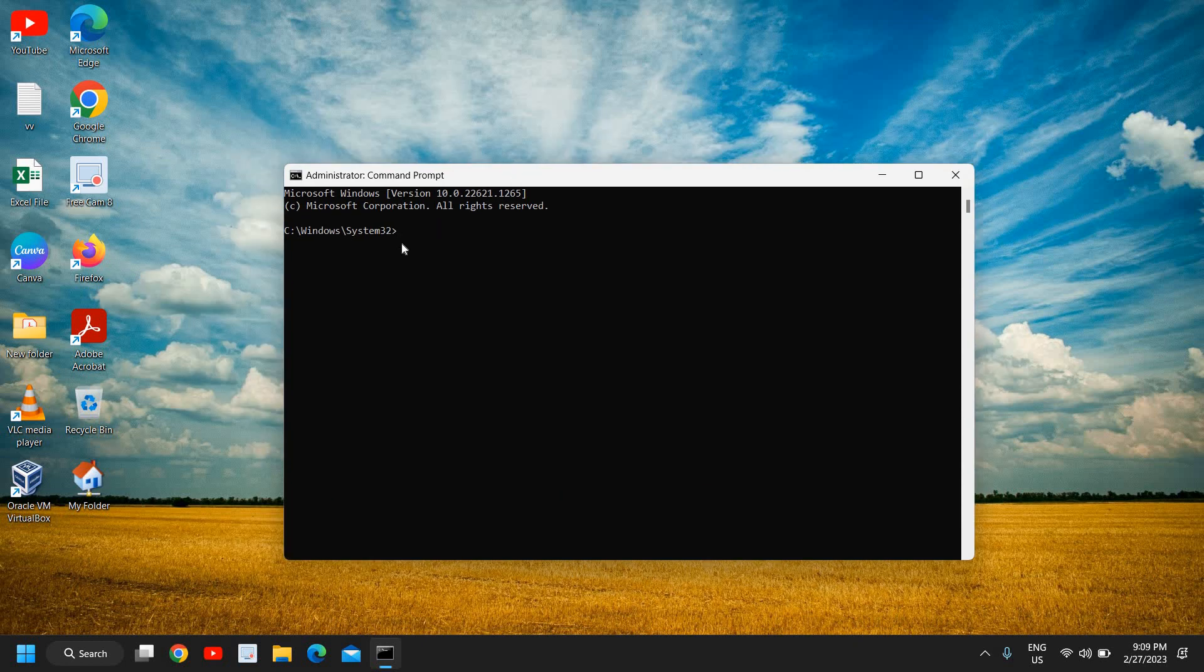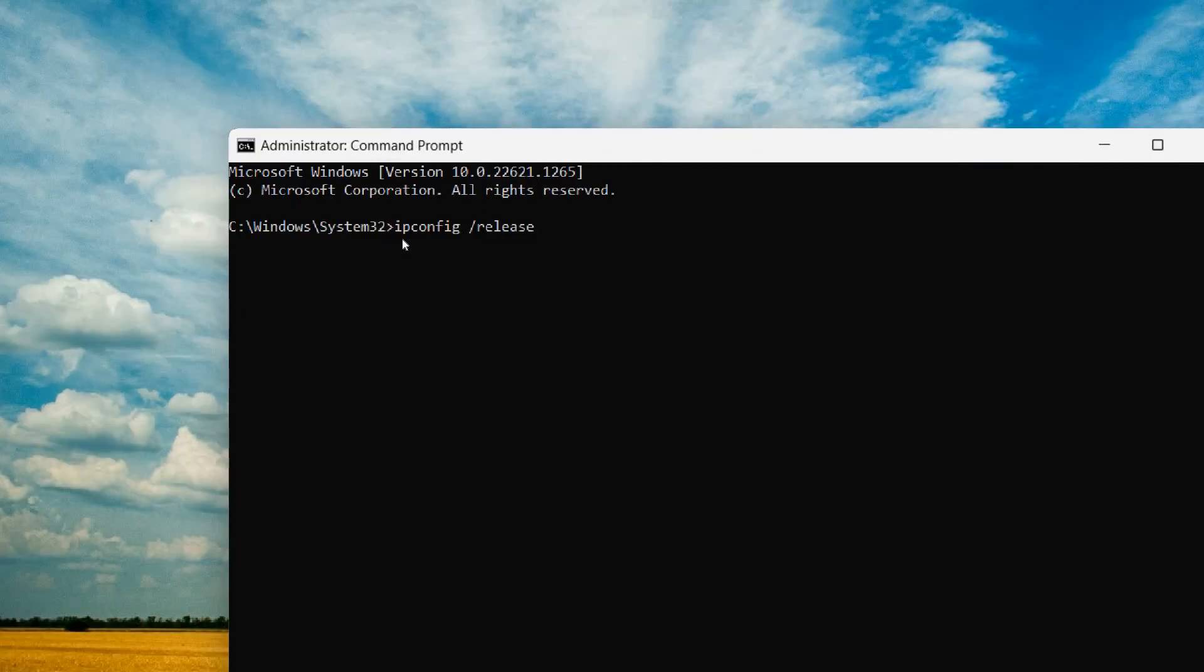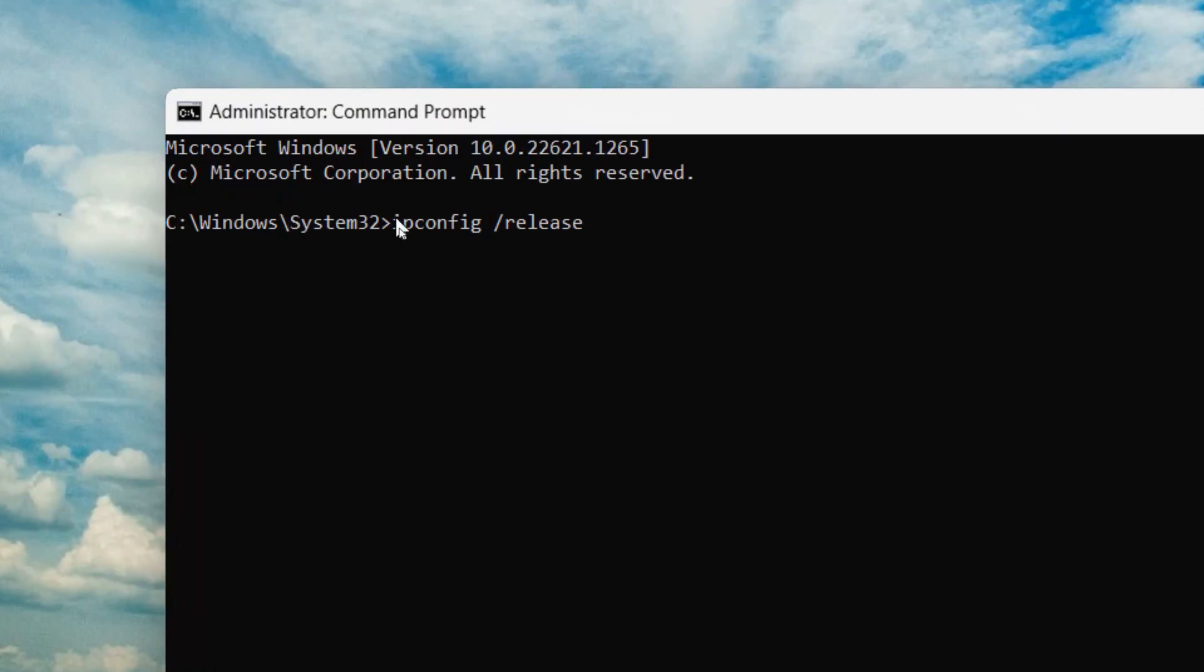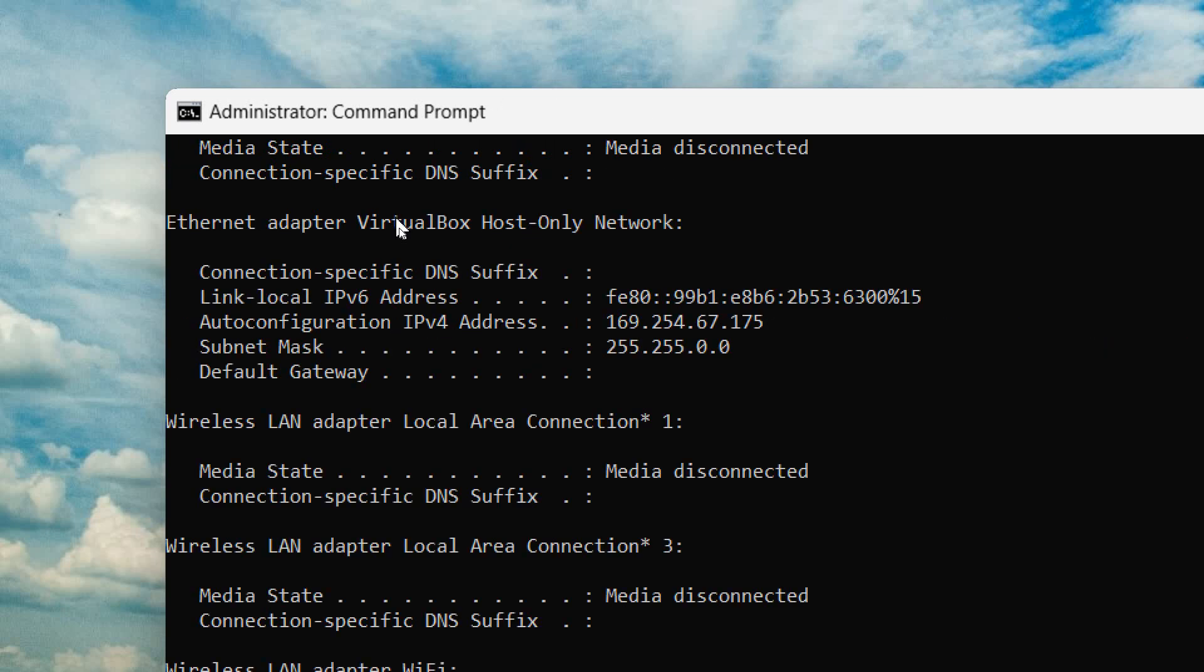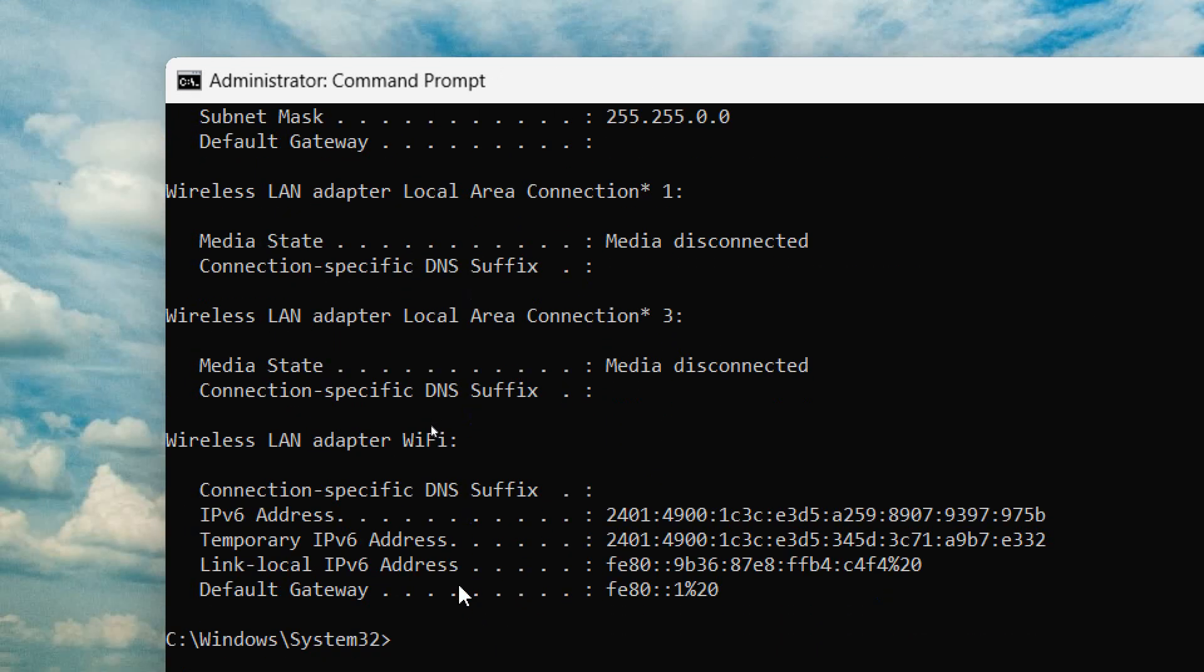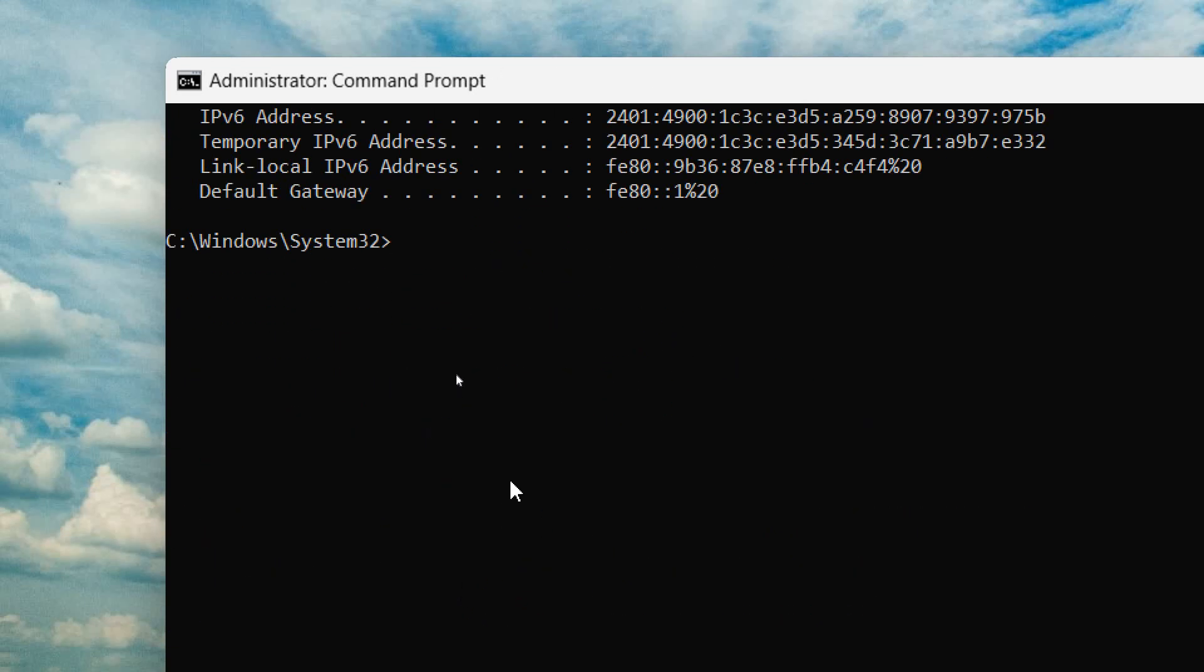And here you need to type ipconfig space forward slash release and hit enter. Now the next command will be ipconfig space forward slash renew. So we have released it and now we will renew it.